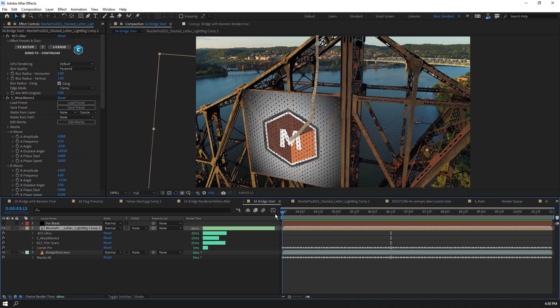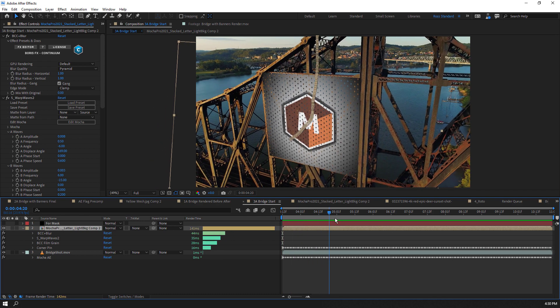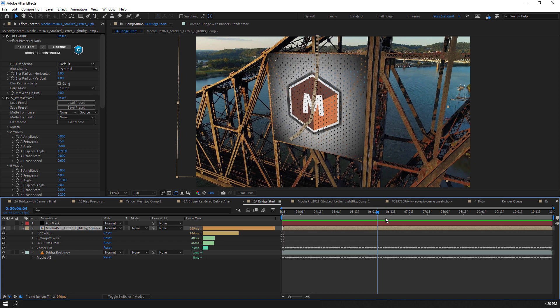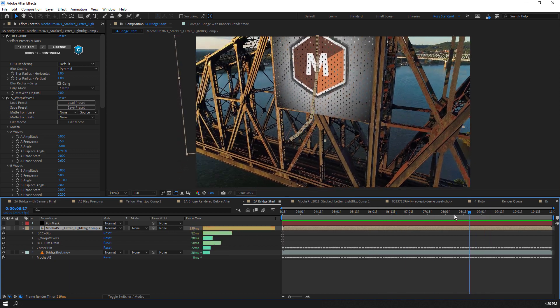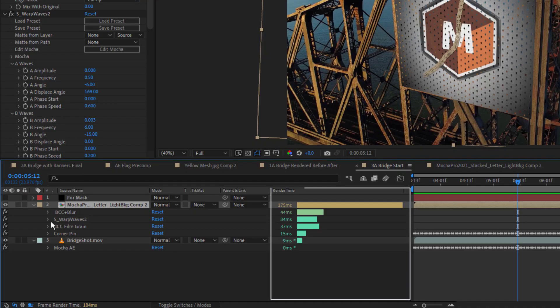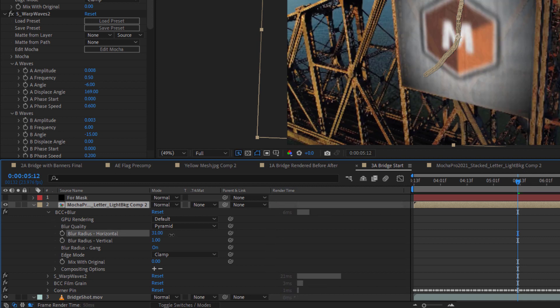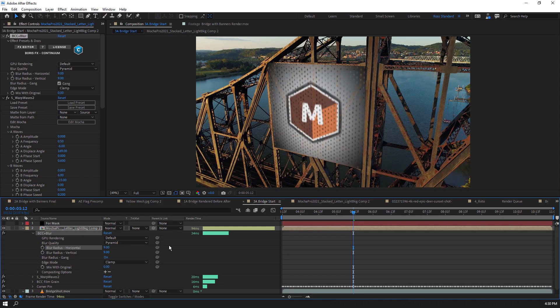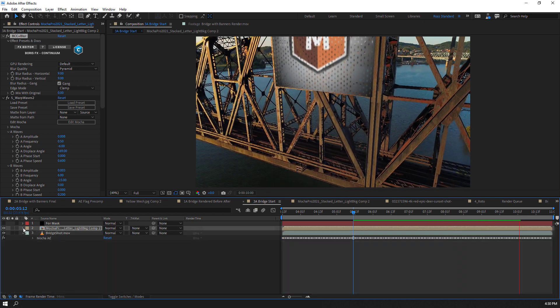Happily, beyond Mocha AE, Continuum, Sapphire, and Mocha Pro plugins all now support MFR for faster rendering. In the render panel here, we can now see how long each effect will take to render. And our preview performance with multiple effects is very interactive.